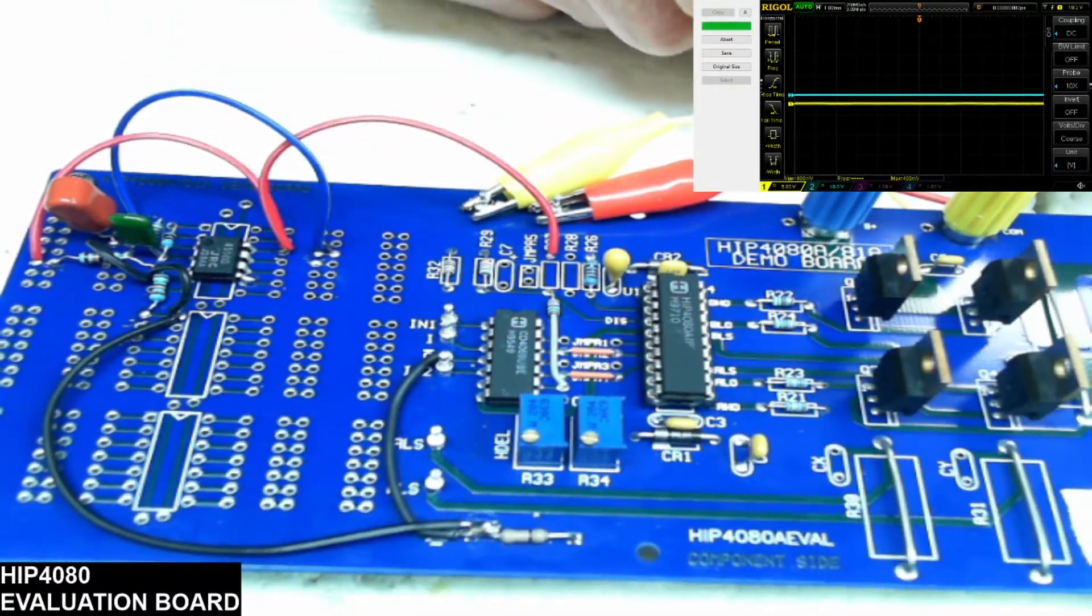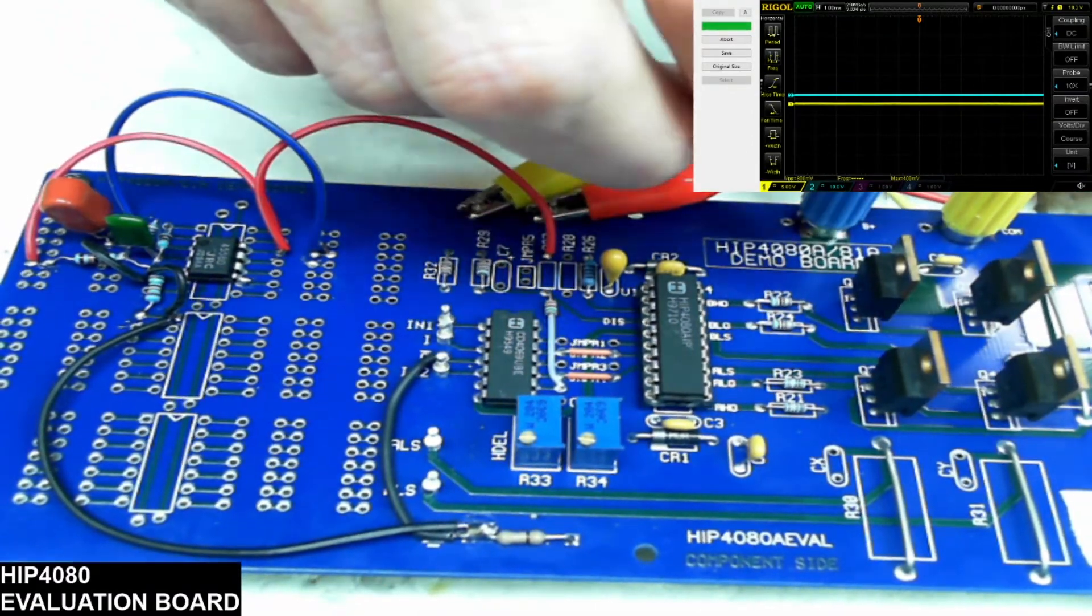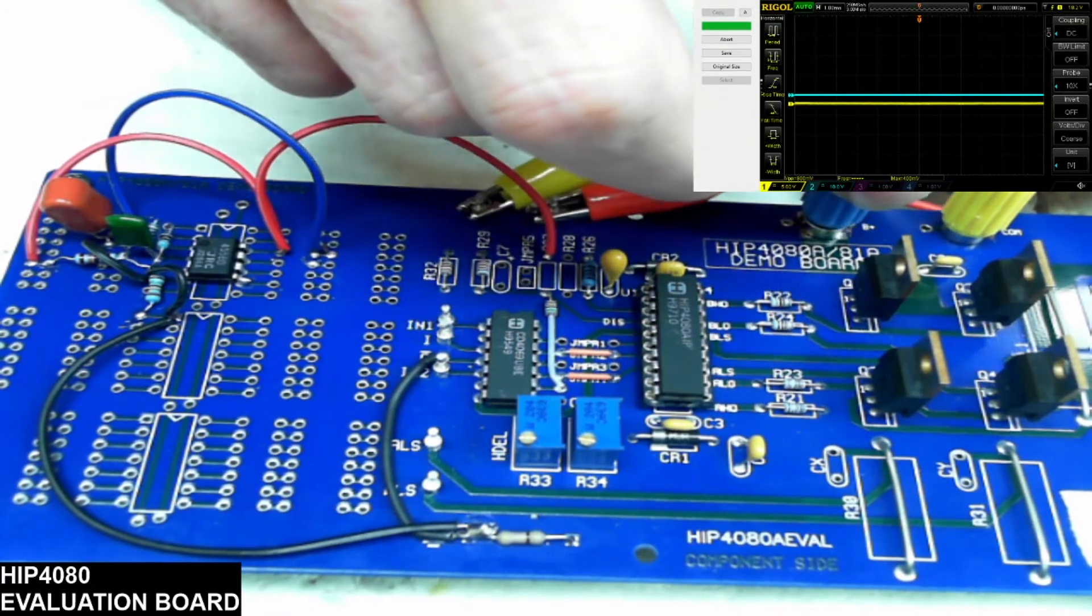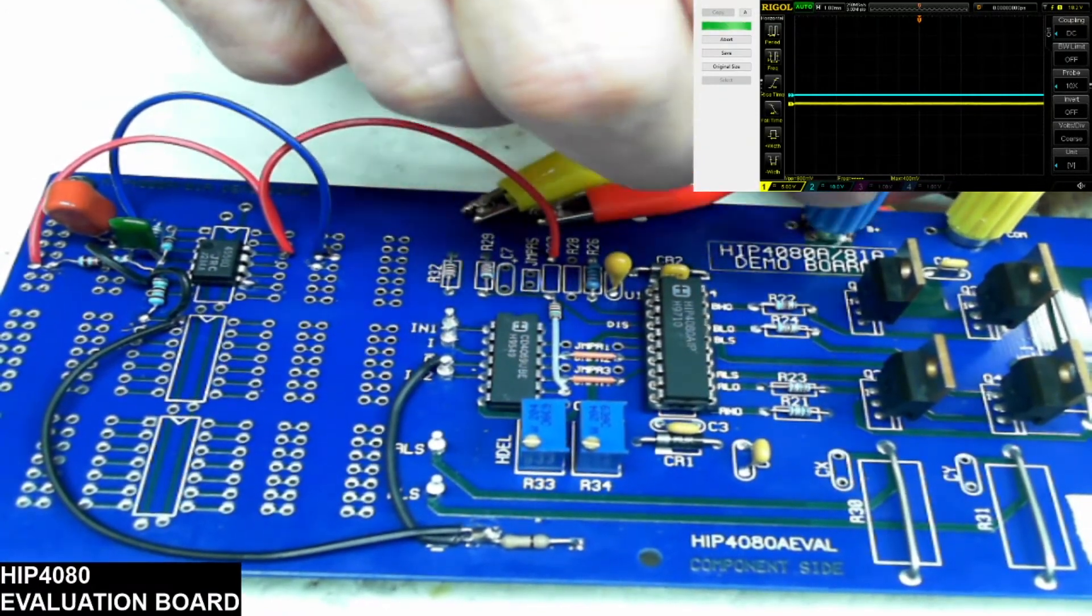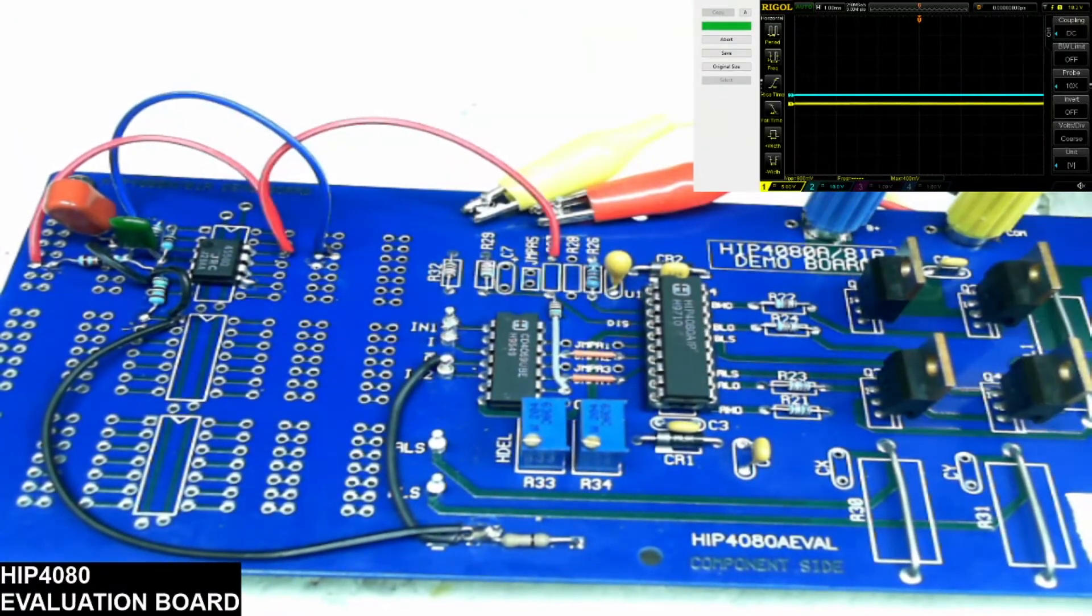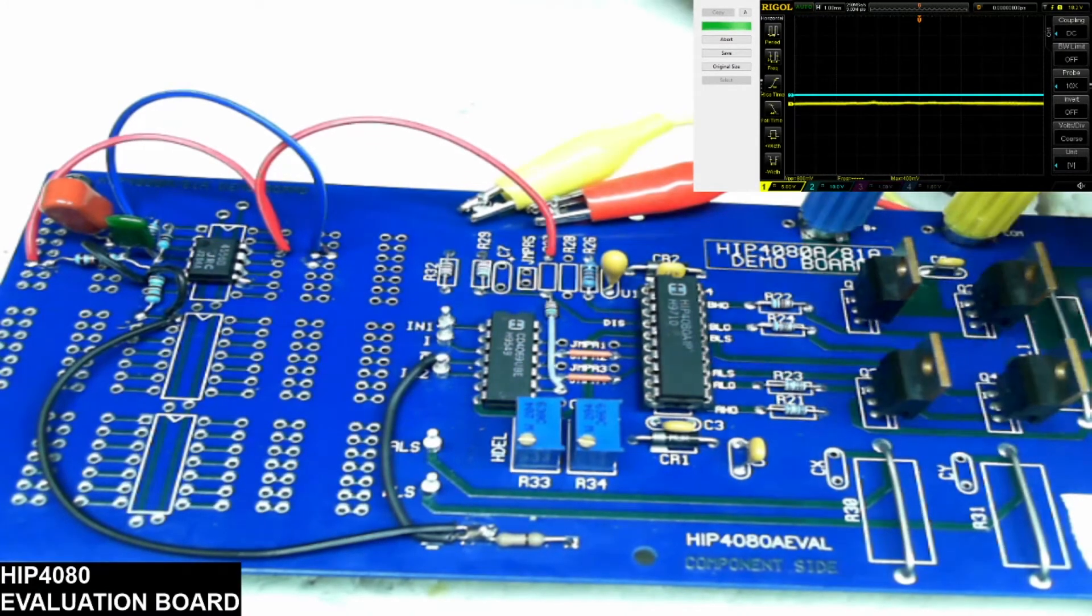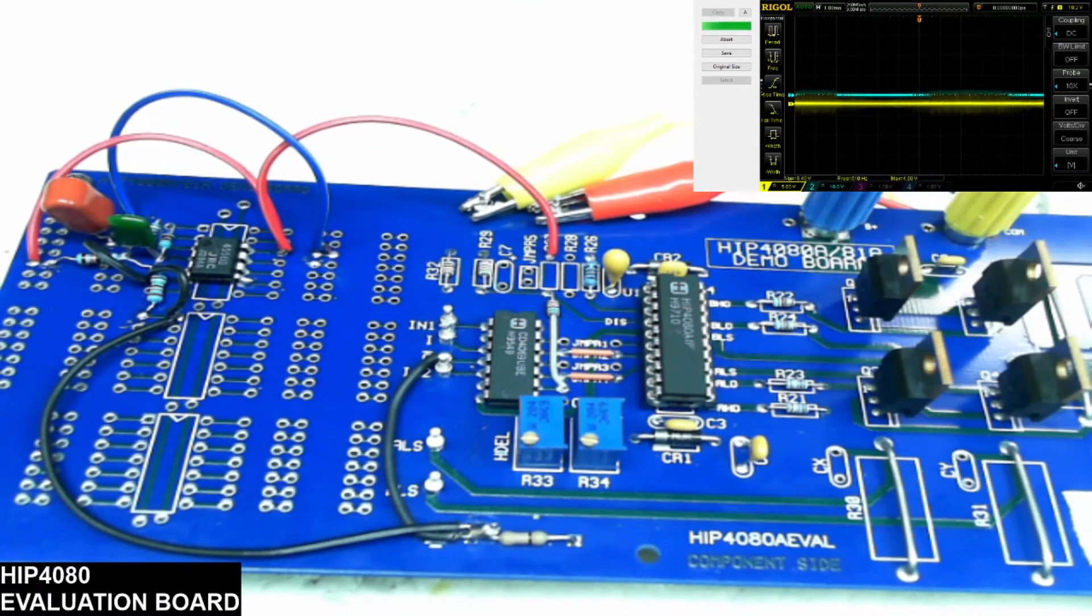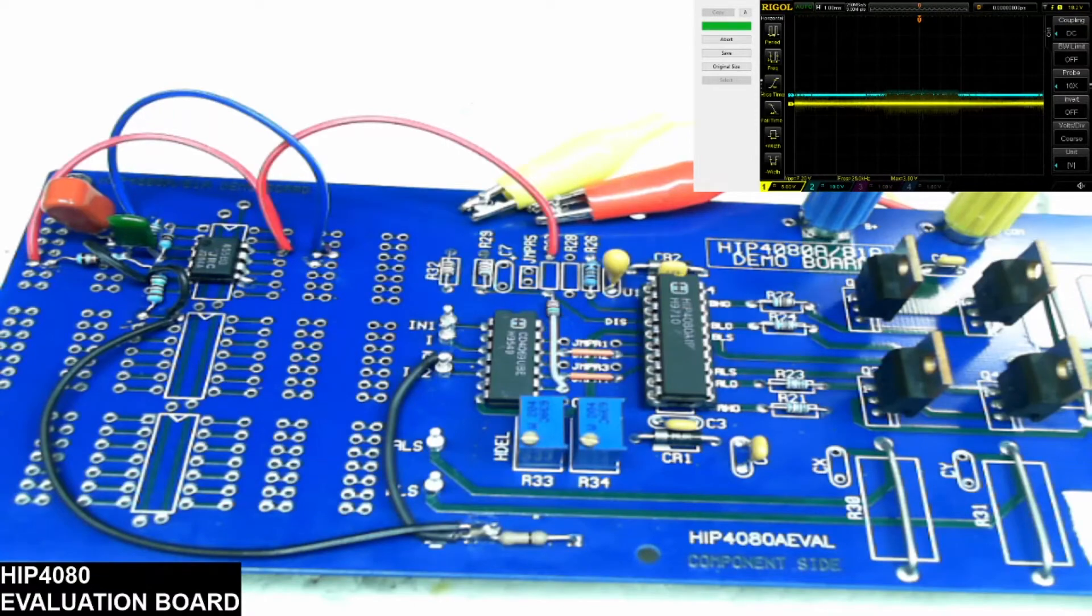I will hook up my power and I will reattach my probes. And then we should be able to start it back up.